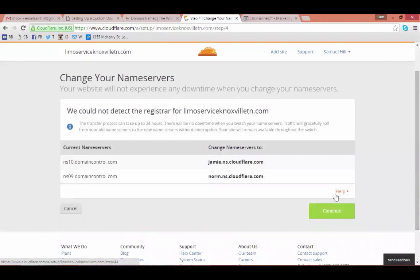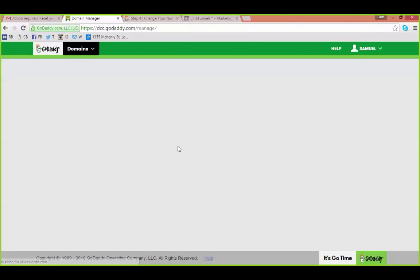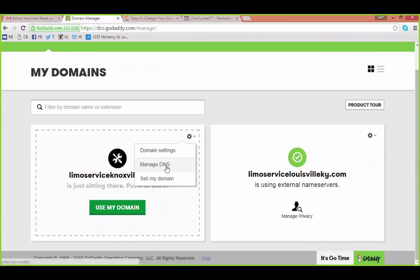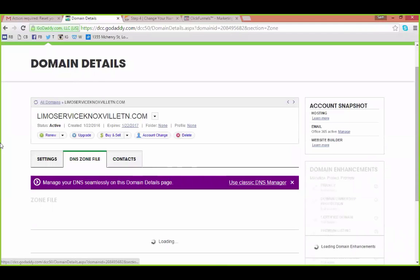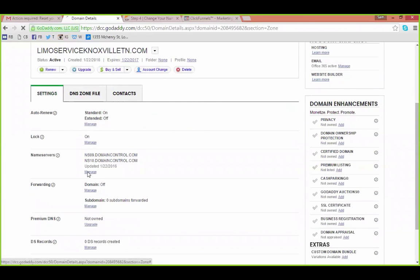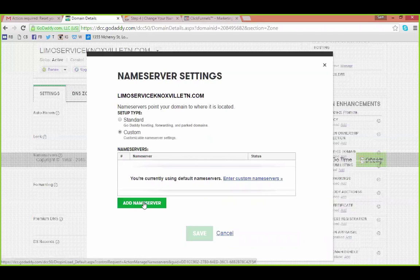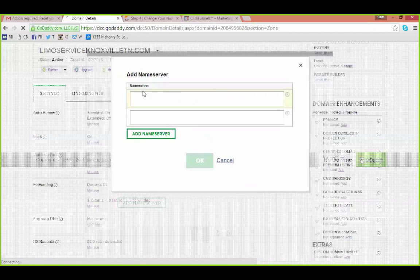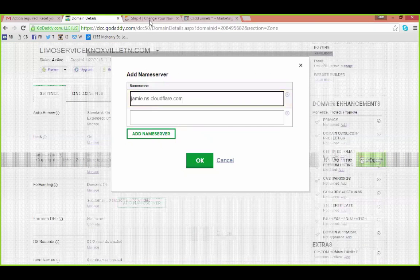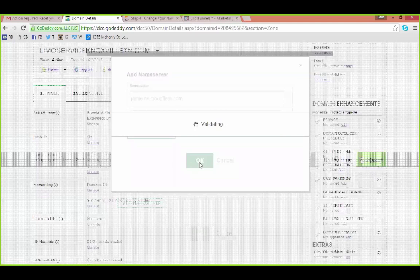Now you have to go into your GoDaddy account and change the nameservers. Open your GoDaddy tab, find your URL, and go to 'Manage DNS' in settings. Click on the settings tab, then 'Name Servers' and 'Manage'. Update to custom name servers and add the Cloudflare nameservers, then save.